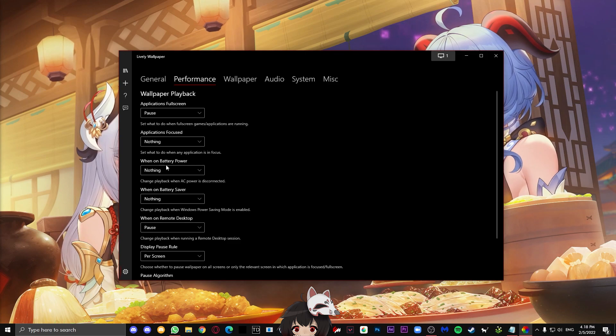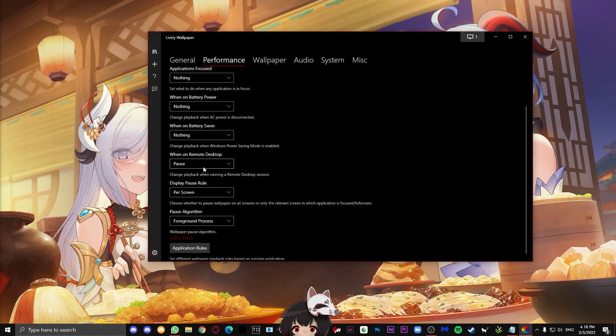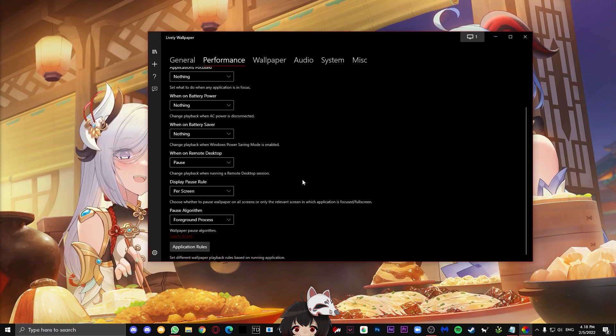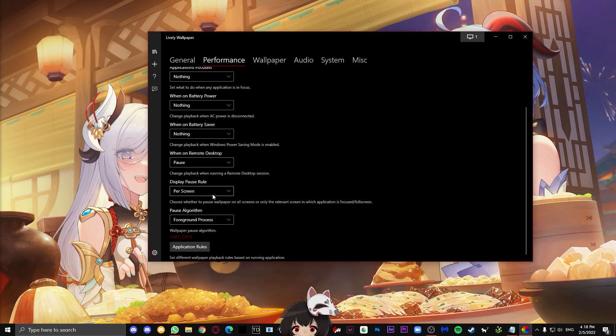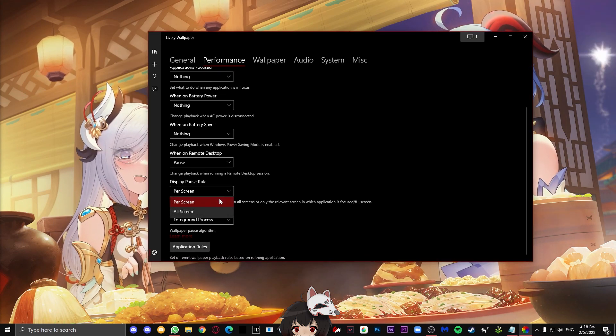Next is for your laptop users. This option will make it so that when you're not plugged in, it will pause the wallpaper.